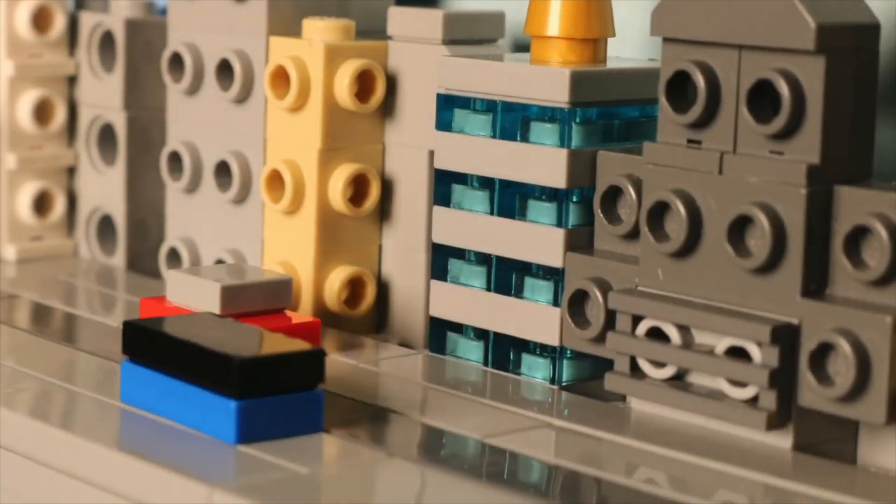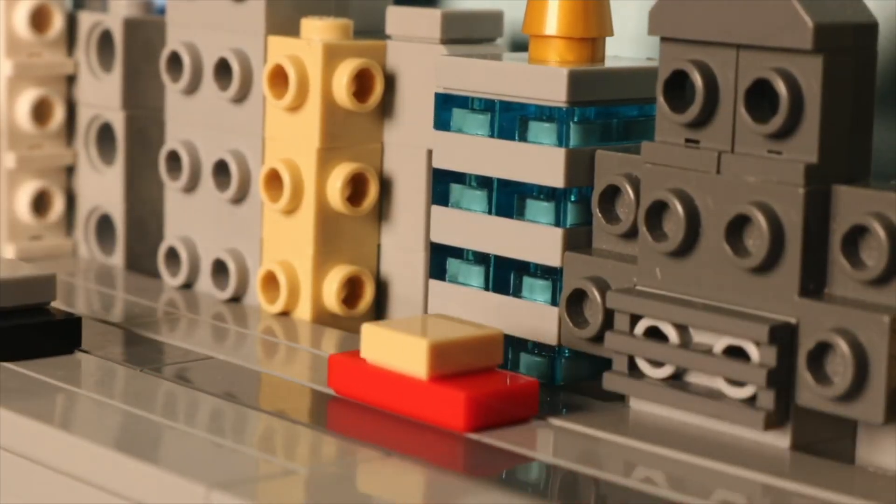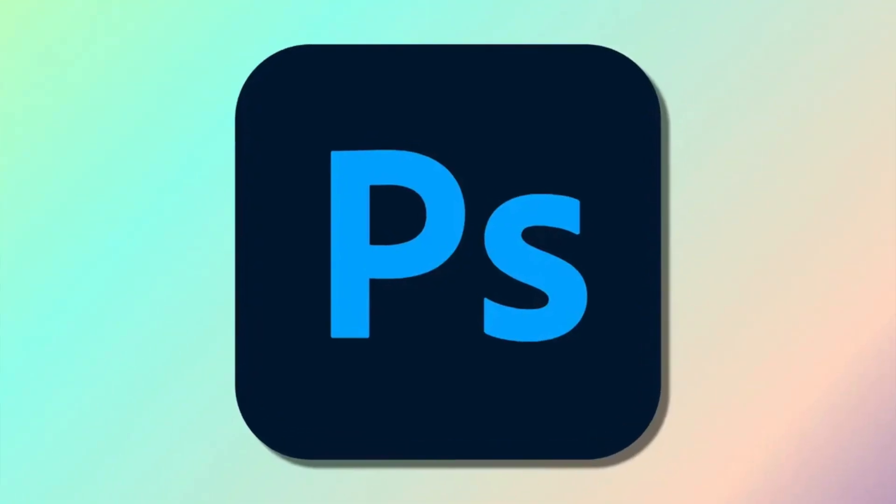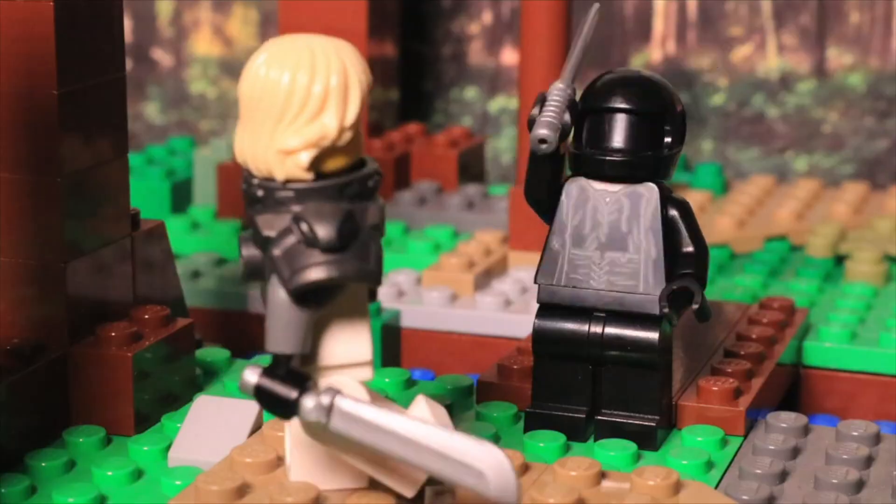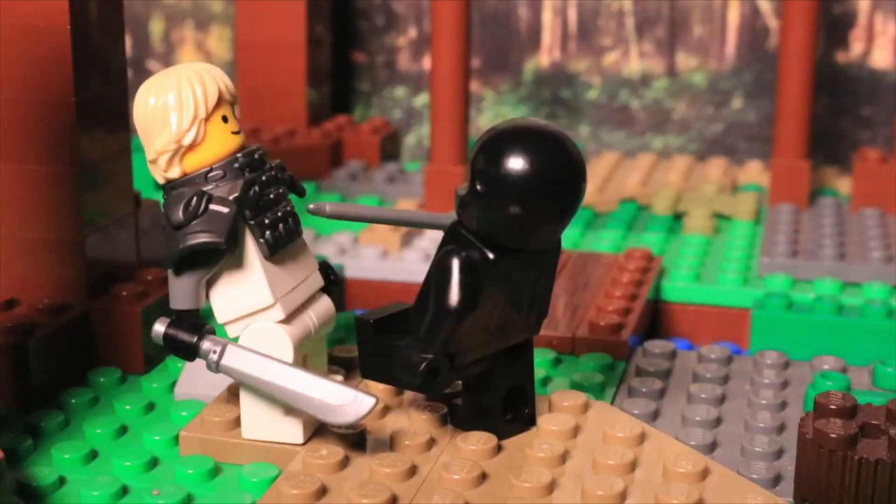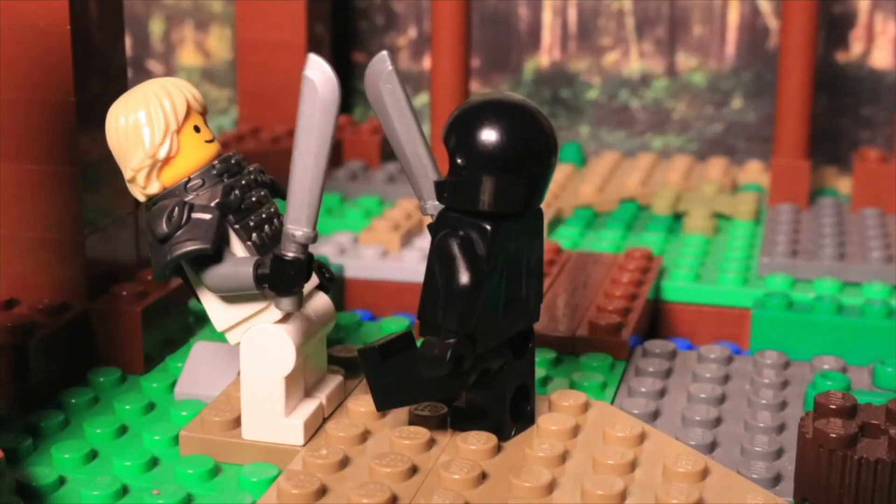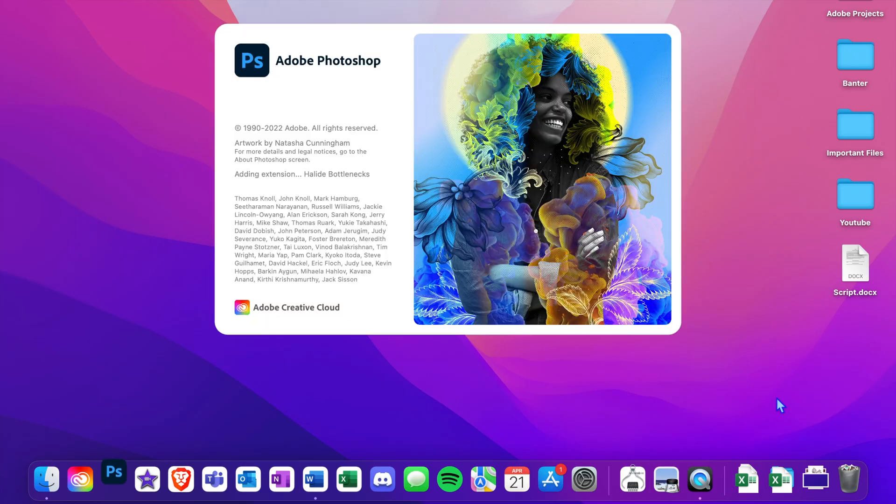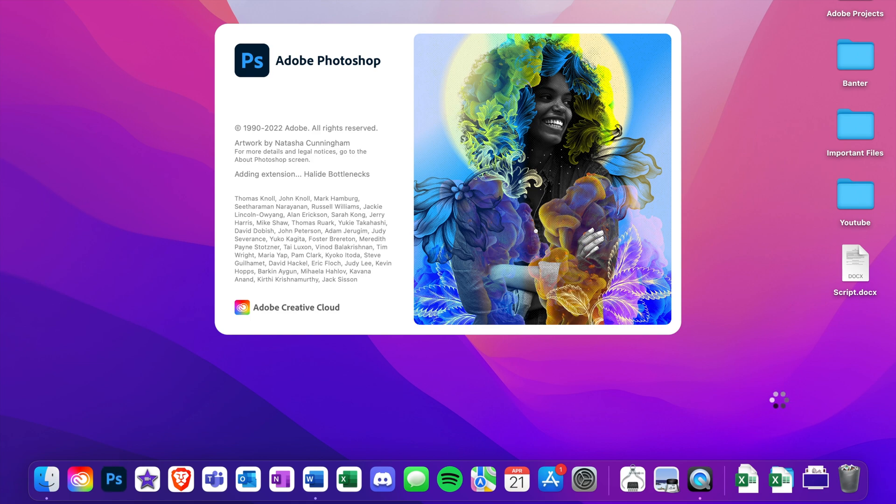In this video I'm going to show you how to make a stop motion like this in Adobe Photoshop. After you've finished taking all the pictures you want for your stop motion video, open up the Photoshop app and make a new file.